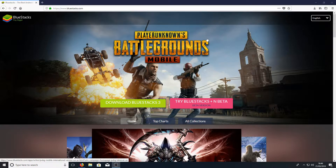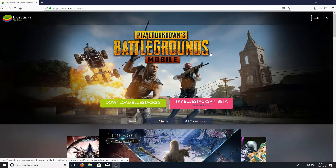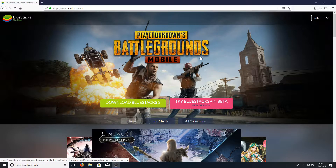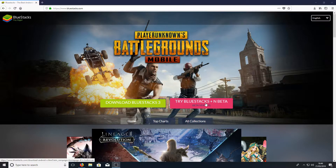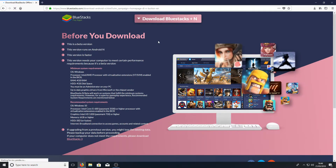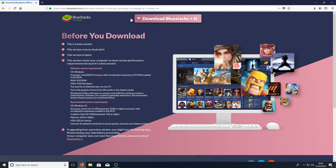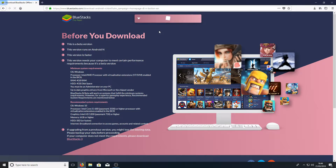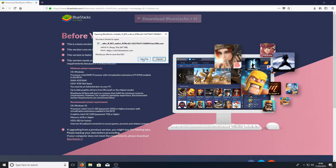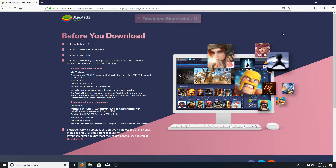To start off with, you need to head on over to the link that's in the description below and you will end up on a page that looks like this. Once you're on this page, you now need to click on 'Try Bluestacks Plus in Beta'. Once this is loaded, you now need to press download and go to save file.